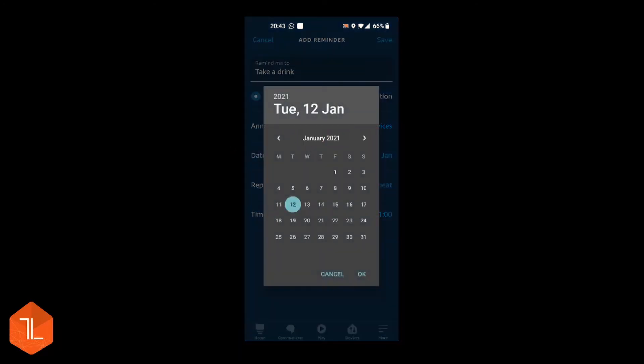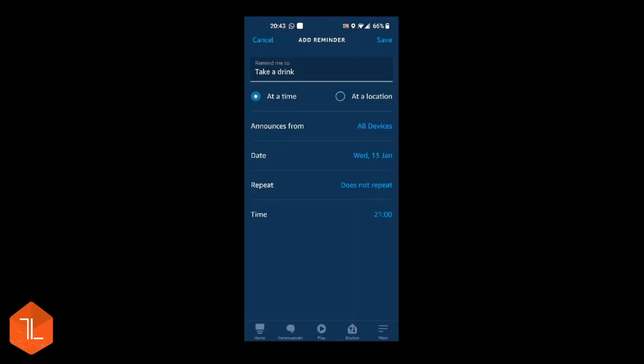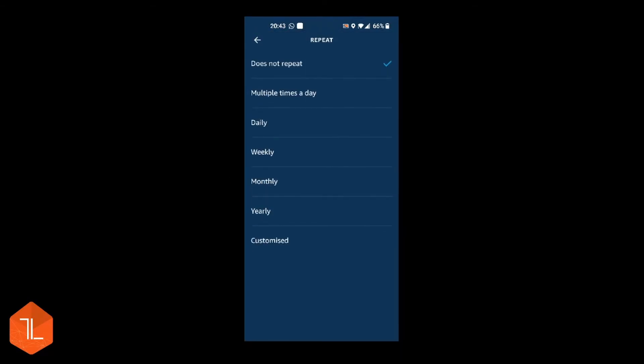A date for it to start from. So I'll say tomorrow. And then repeat. You can have it daily, weekly, monthly, yearly.